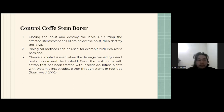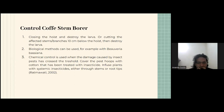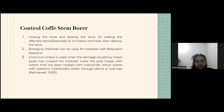For control of the coffee stem borer: first, closing the borer hole and destroying the larvae, avoiding a fence distance of 10 cm below the hole, then destroying the larvae; second, treatment with Beauveria bassiana; third, chemical control is used when damage caused by insect pests has crossed the economic threshold — covering the entry holes with cotton treated with insecticide, and infusing plants with systemic insecticide either through the stem or root tips.